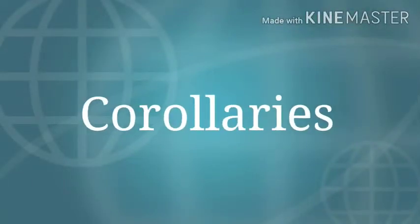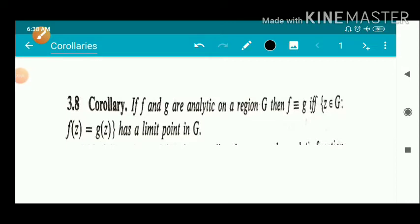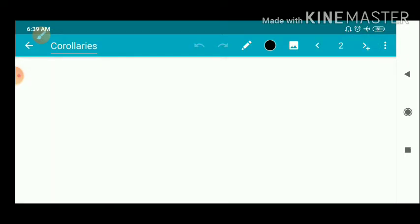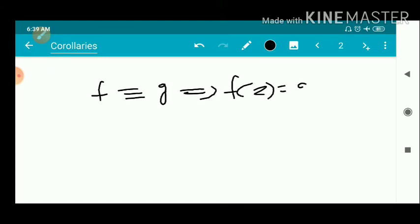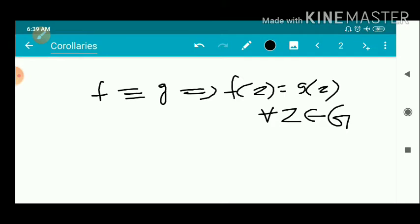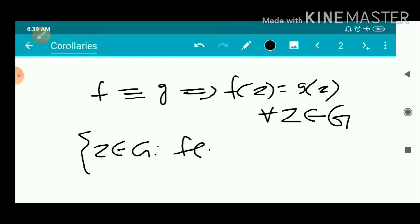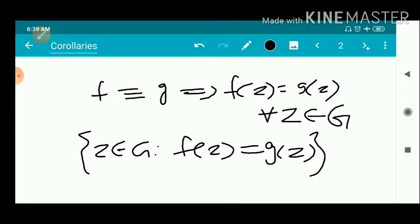First corollary statement: If f and g are analytic on a region G, then f is identically equal to g if and only if the set of all z belonging to G such that f(z) = g(z) has a limit point in G. That is, we have two analytic functions f and g, and f is identically equal to g means f(z) = g(z) for every z in the region G.